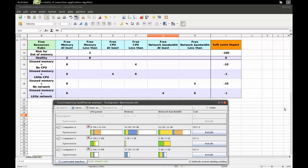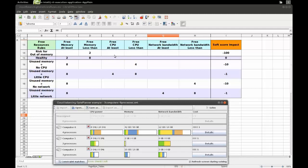OptaPlanner optimizes a planning problem, and in this case we're going to look at the cloud balancing problem again, where we have to assign processes to computers. We're going to use a decision table to define some of the constraints. The decision table is an XLS file, an Excel file, which you can open with Excel or LibreOffice.